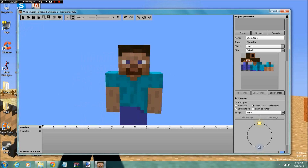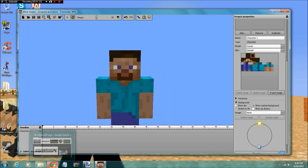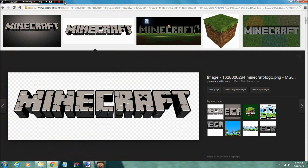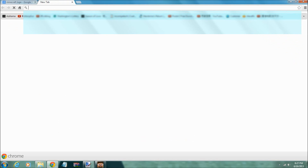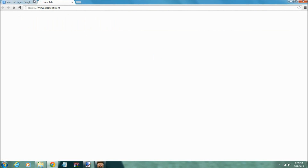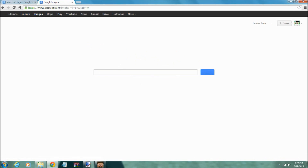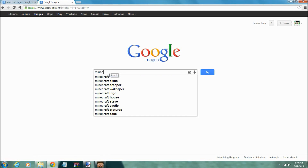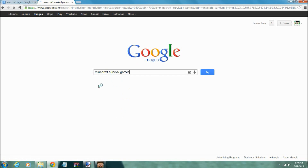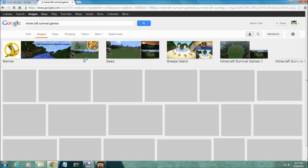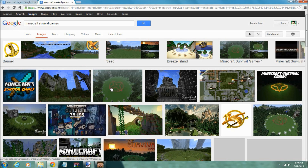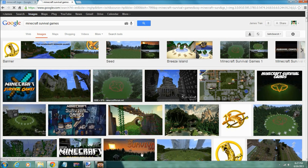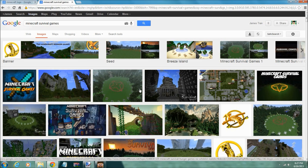If you were playing survival games and you want a survival games thumbnail, you go on Google and just type in 'Minecraft survival games.' Find the picture you would like as a background. So let's say like this one, something like that.